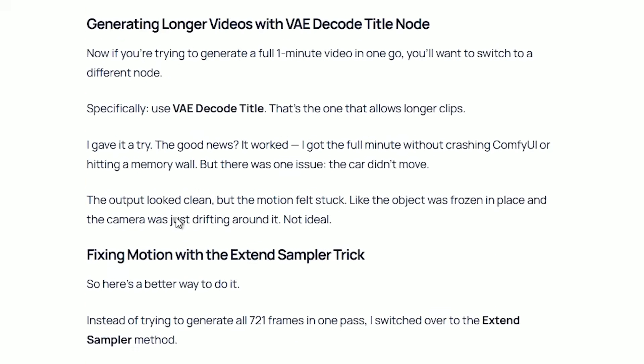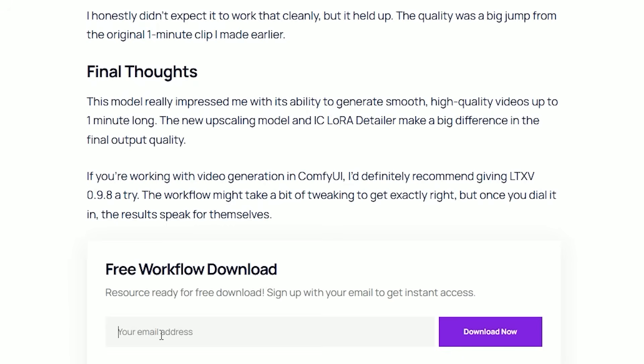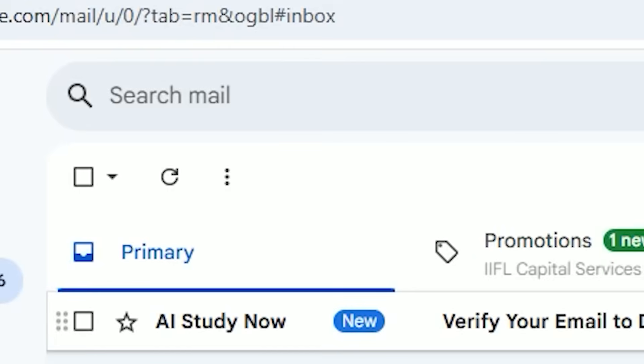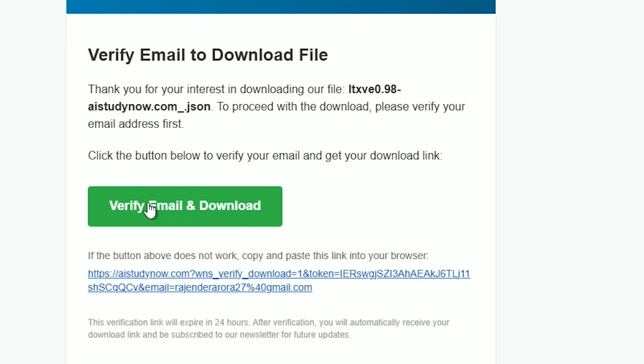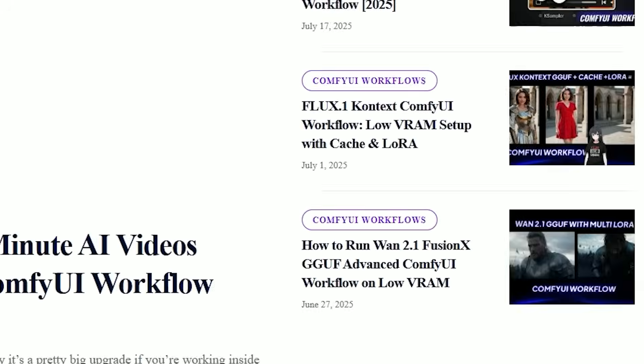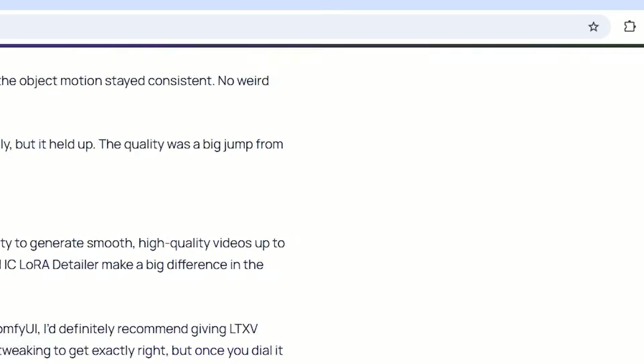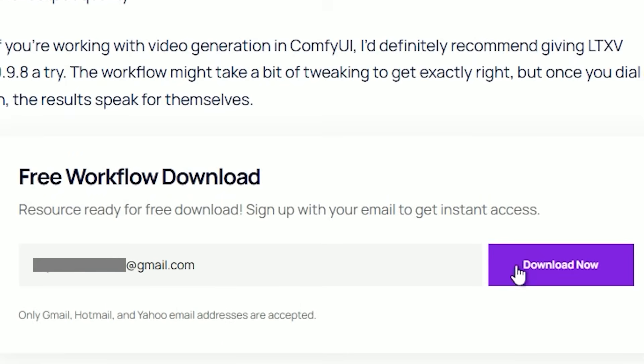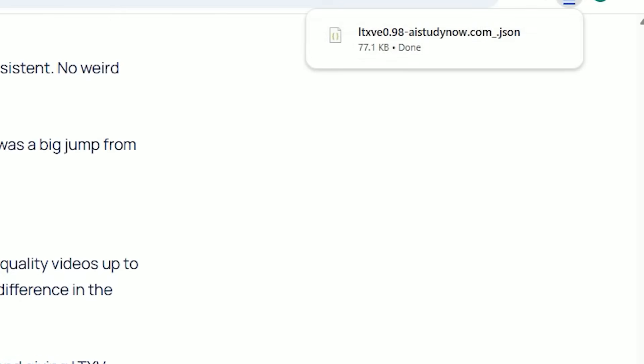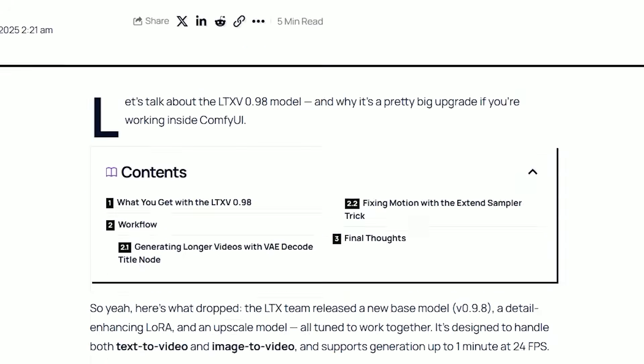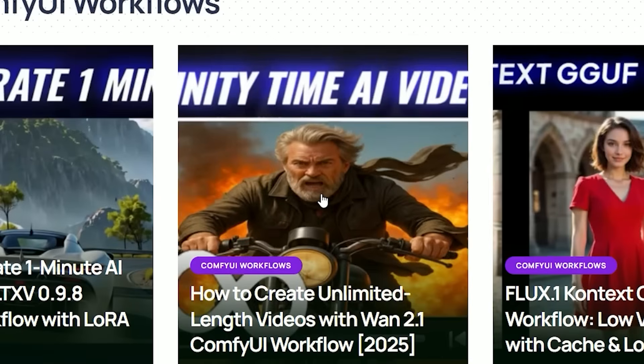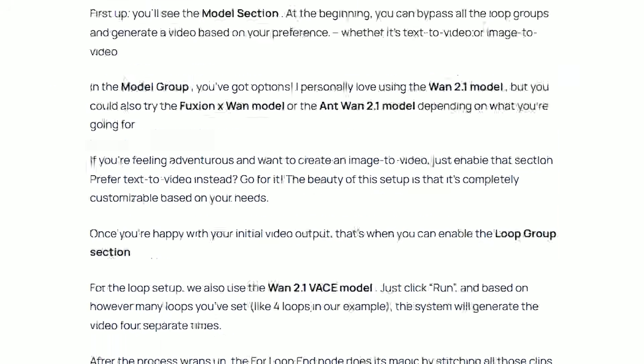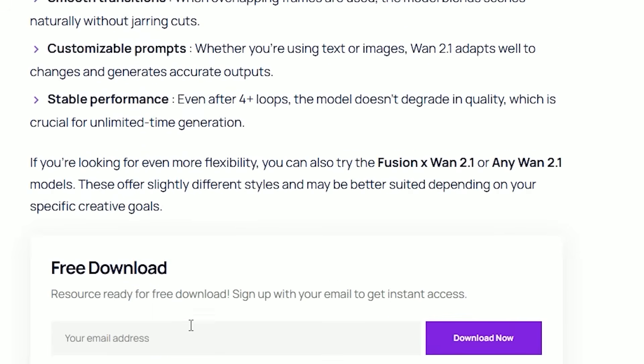All you need to do is enter your email address. You'll receive a verification email in your inbox. I know it can be a little frustrating, but it's only once. Once you verify, you won't have to do it again. And from that point on, you'll be able to download any workflow instantly whenever you visit aistudynow.com.